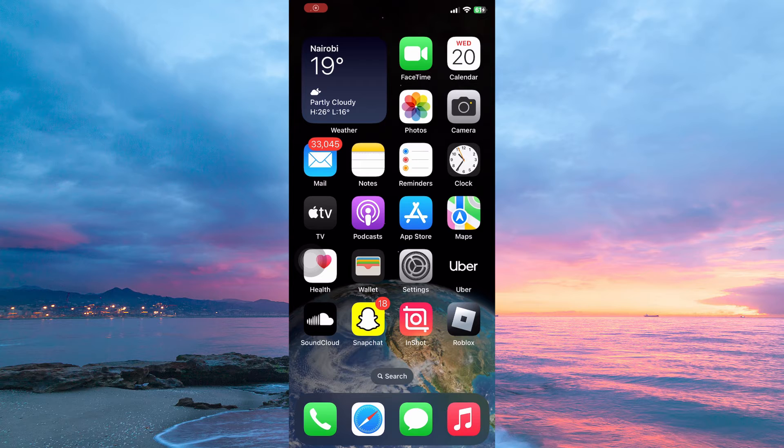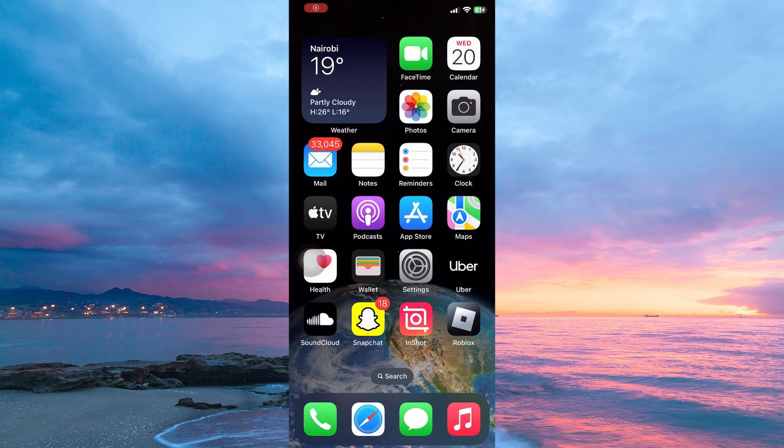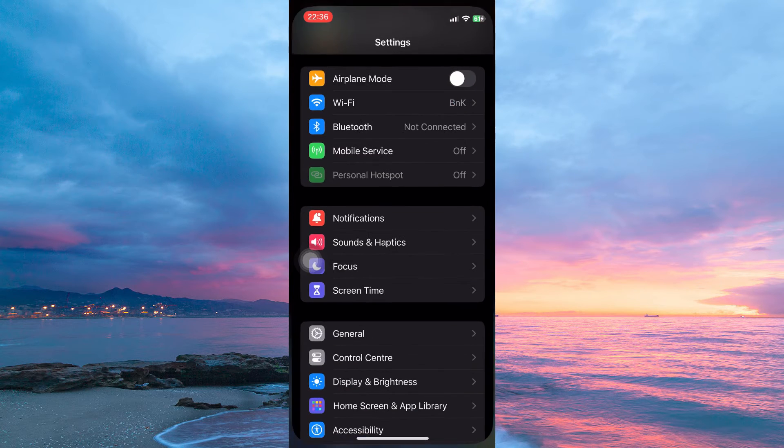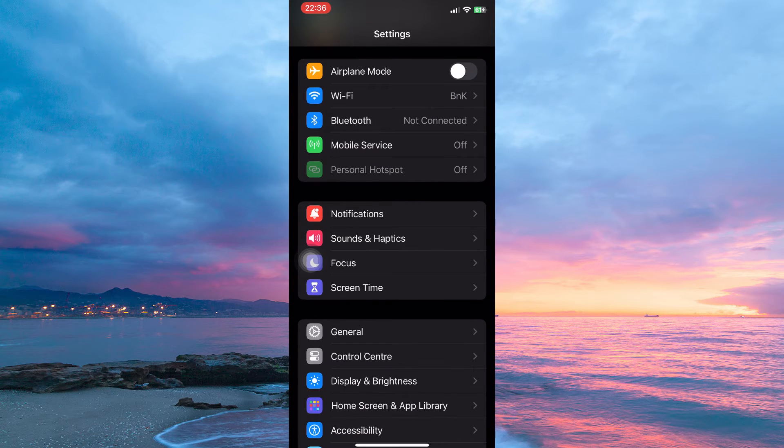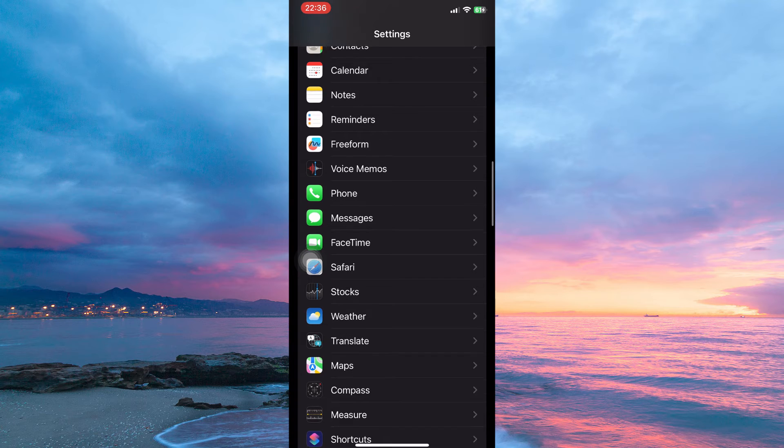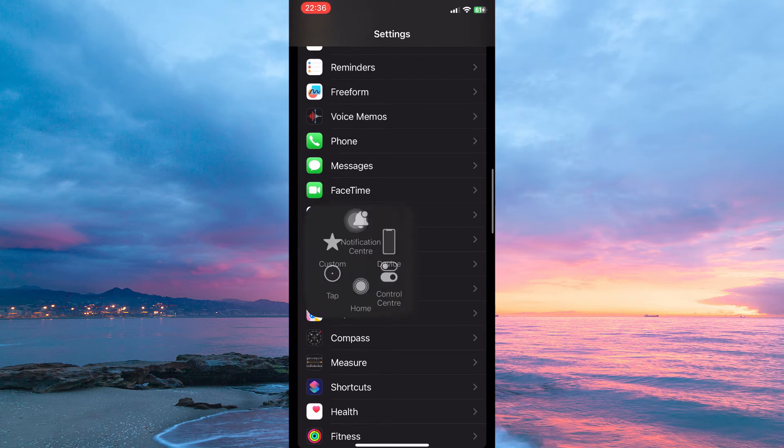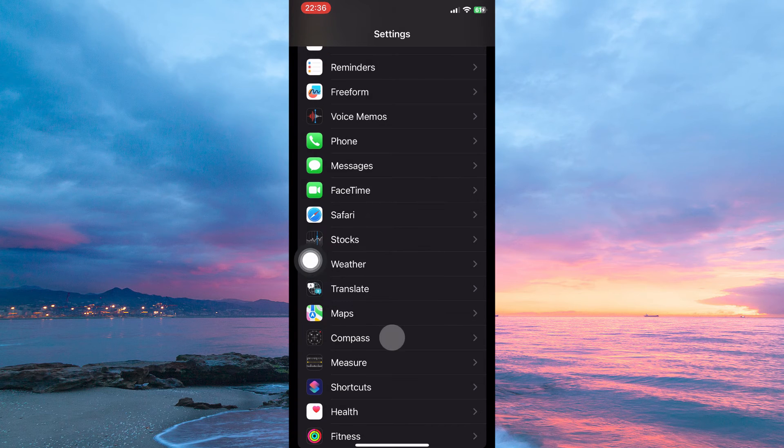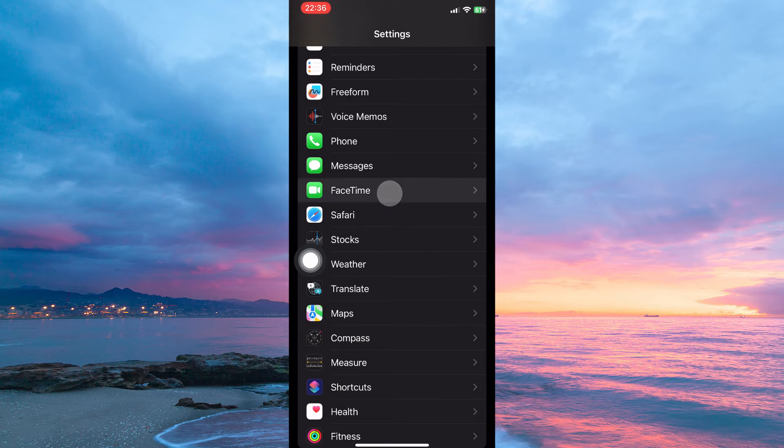To change name in FaceTime, you need to be on the Settings app, so in your app library, open the Settings app. Here, scroll down until you see FaceTime. Once you see it, tap to open.